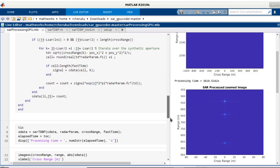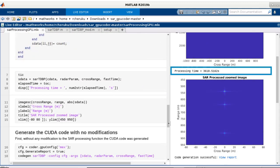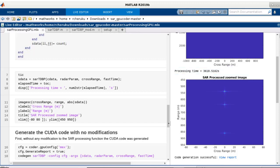So we get this expected SAR image of the three points, but let's take note of the processing time. The algorithm took about 3000 seconds on my desktop CPU for a 2000 by 10,000 size input data.